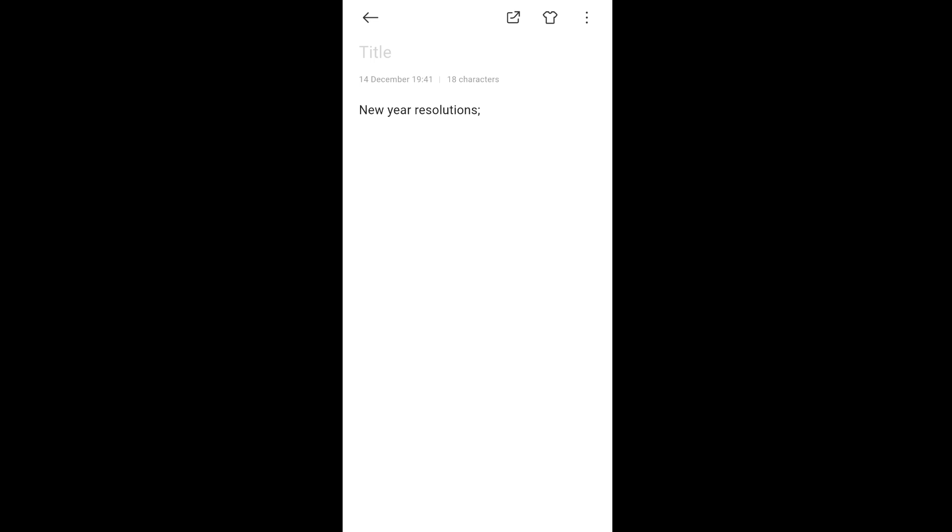Yes sir. Can you see my screen? Yes, I can see your screen. How can I help you with what you're showing me?